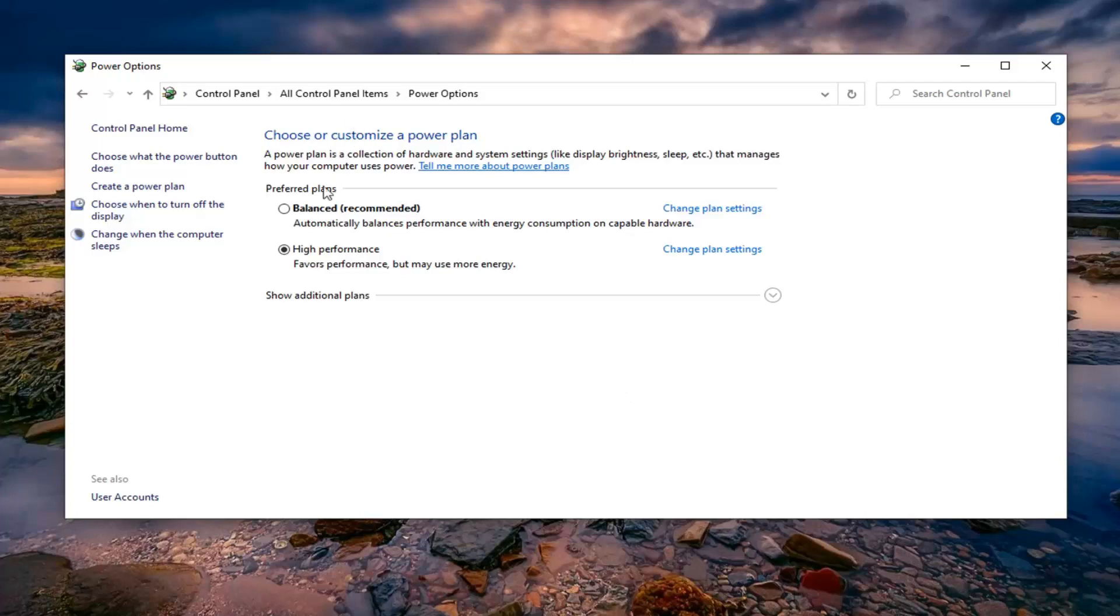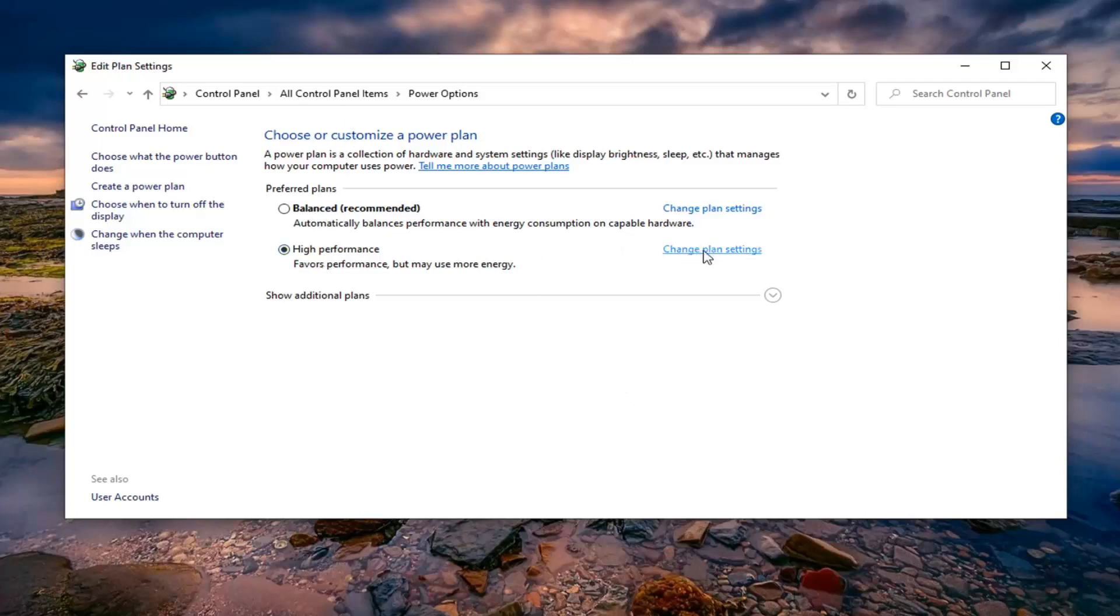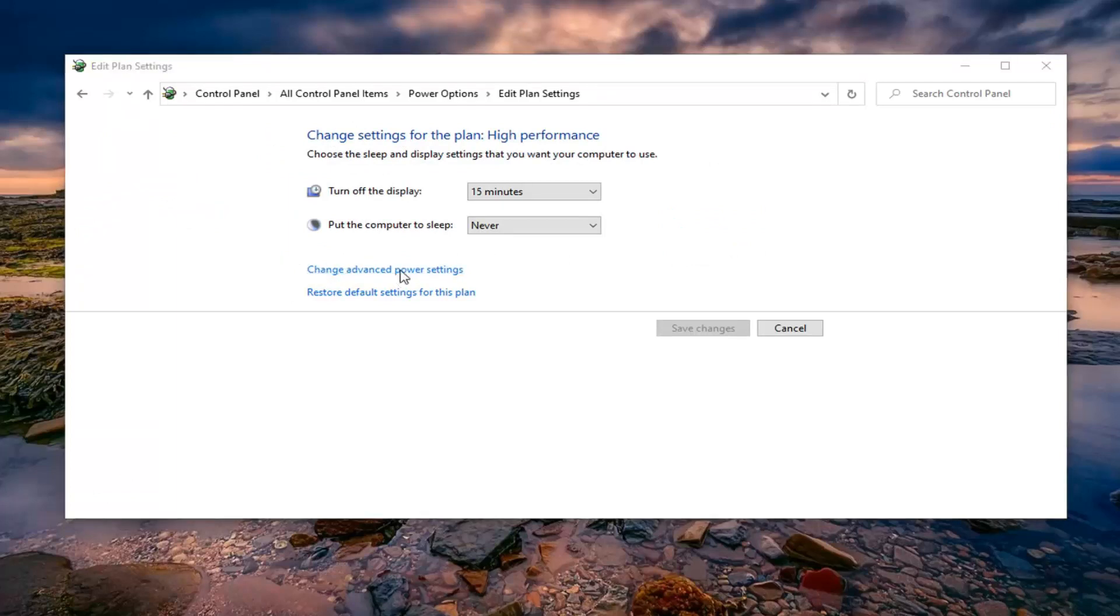Whatever plan is currently selected, you want to select change plan settings. And then select change advanced power settings.